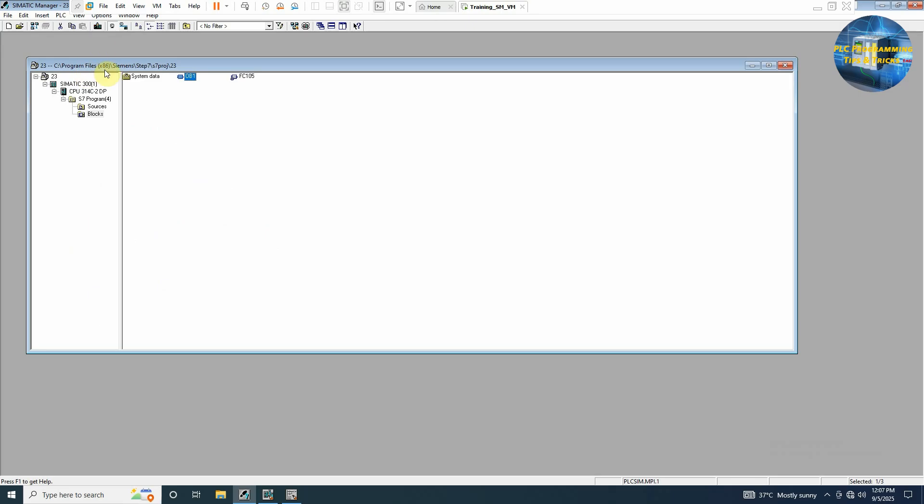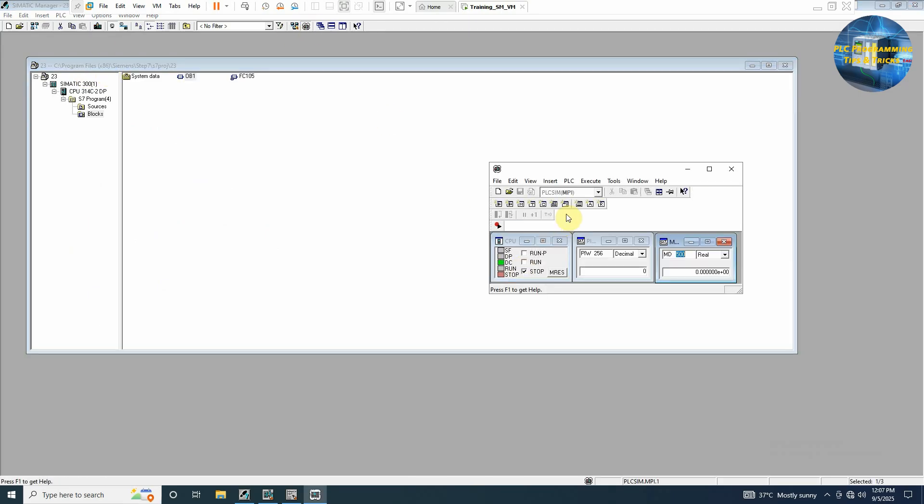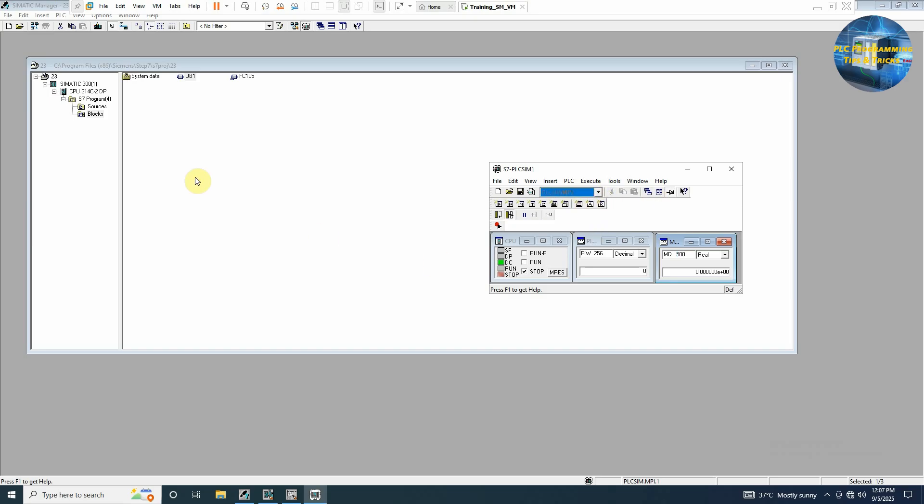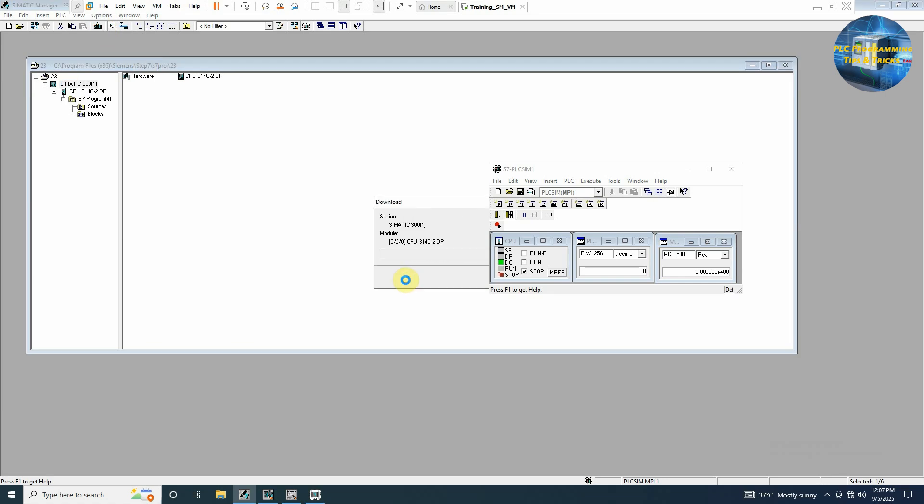Go back. Start the simulation of the PLC. Select here MPI and download complete project into the PLC simulator.